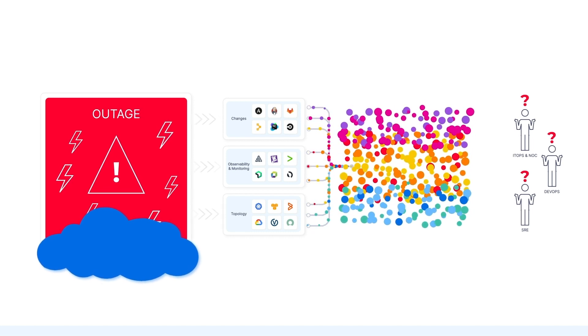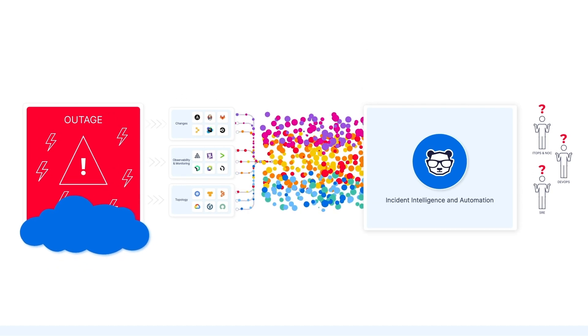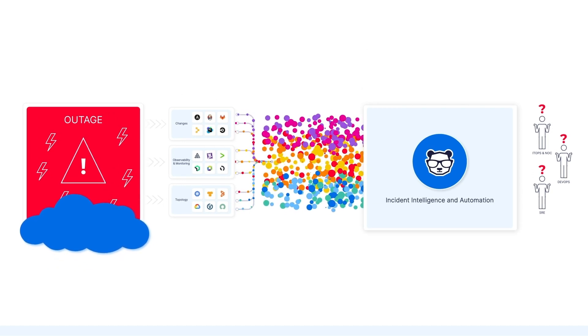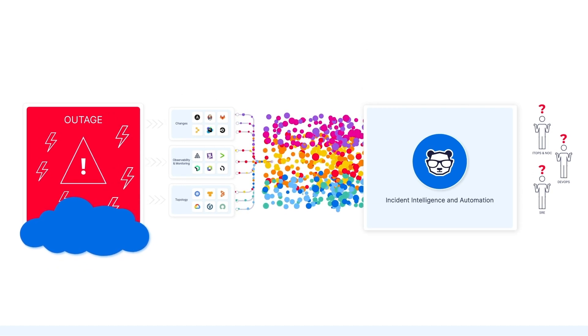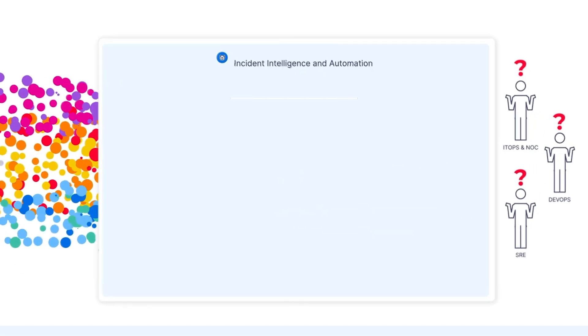Sounds familiar? BigPanda Incident Intelligence and Automation powered by AIOps can help.